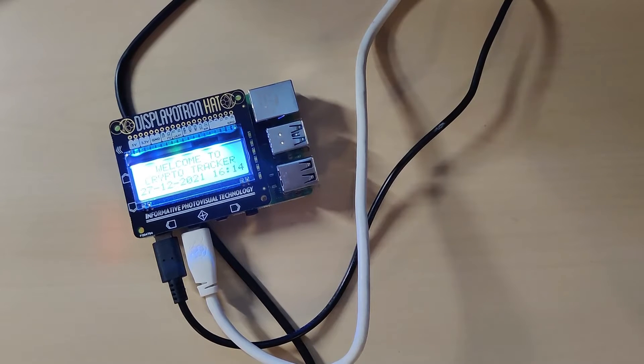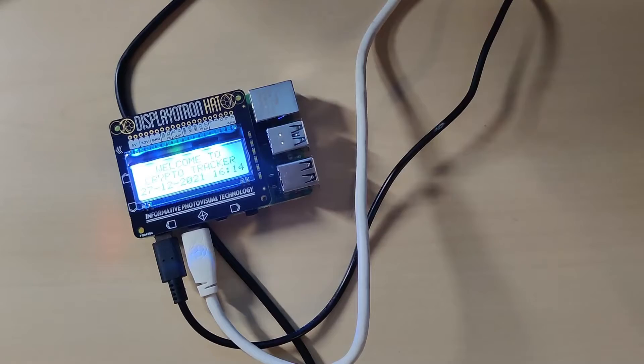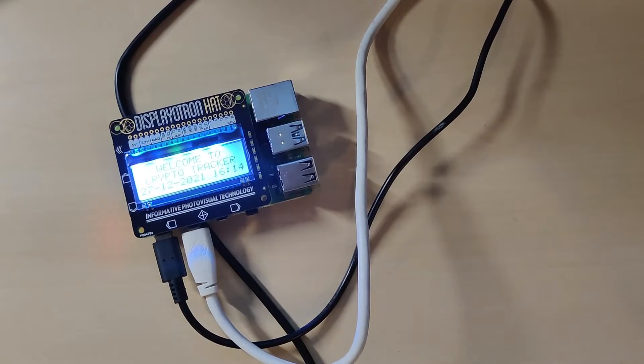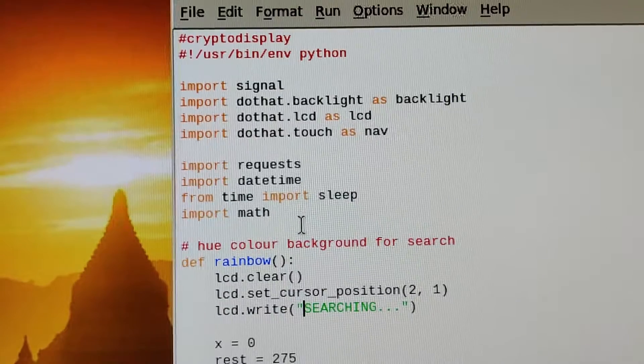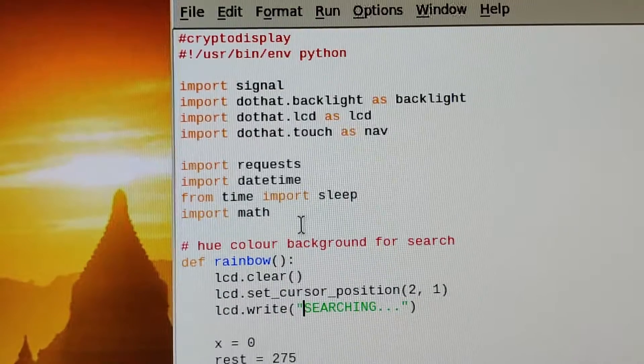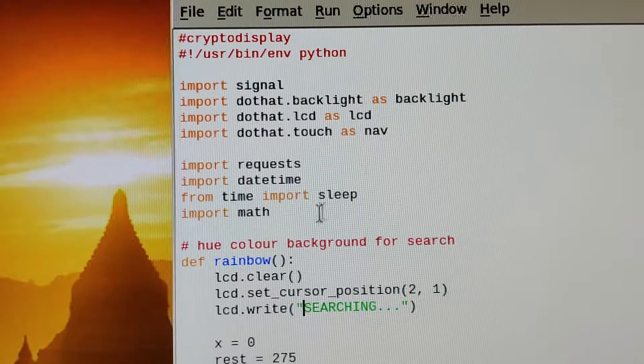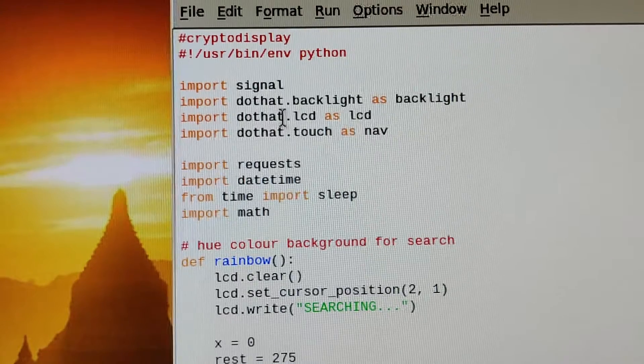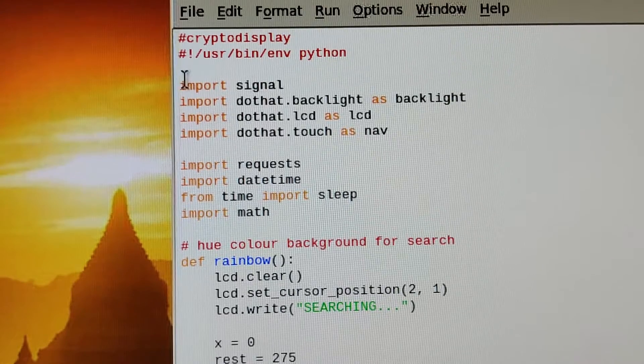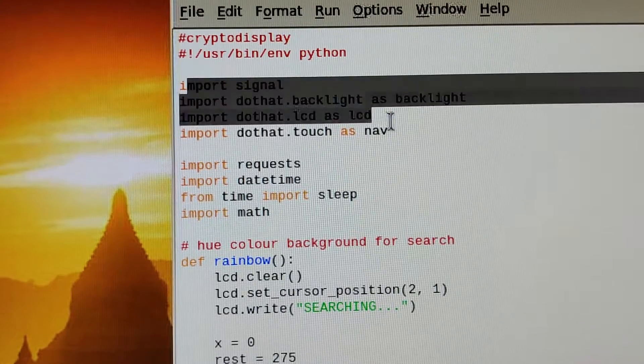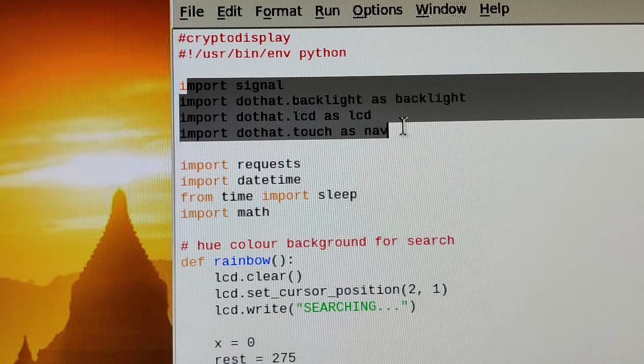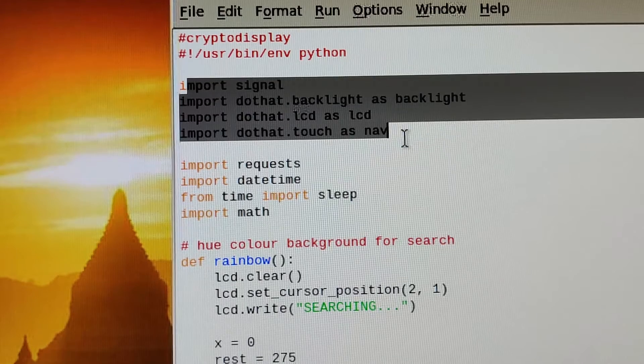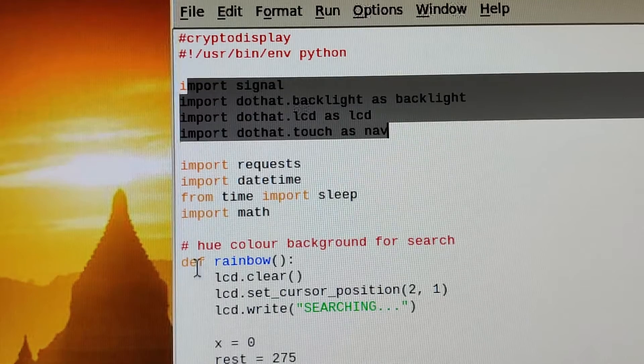Here's the code. As you can see, it's using the Pimoroni library to run the Displayotron, and we import that at the top.